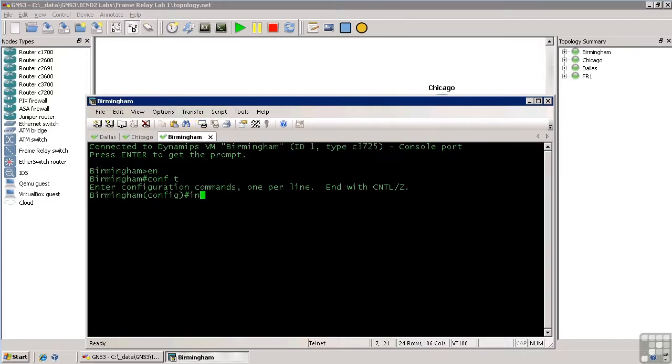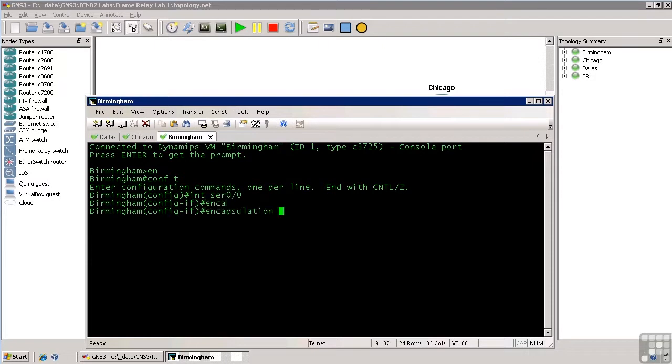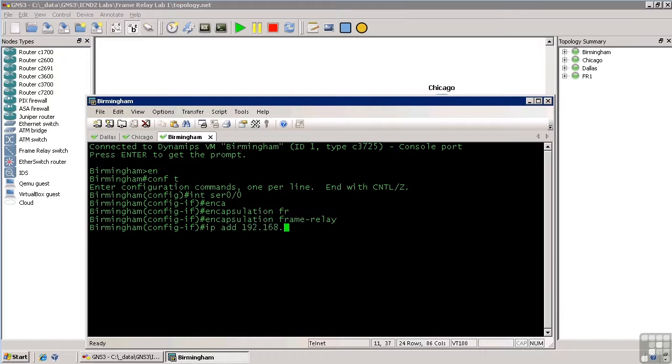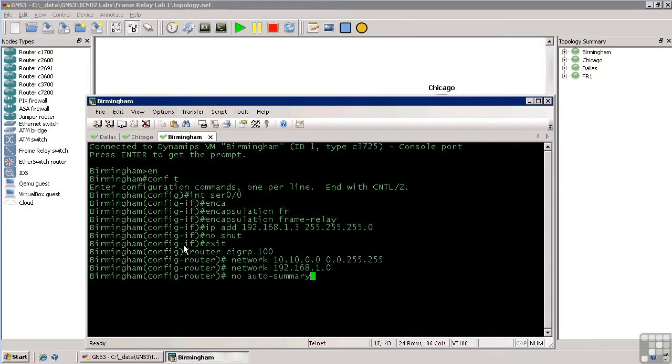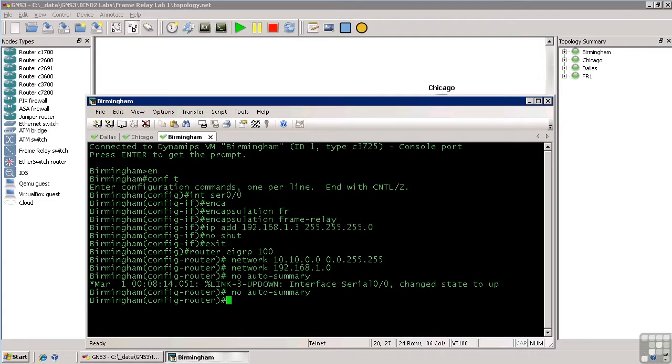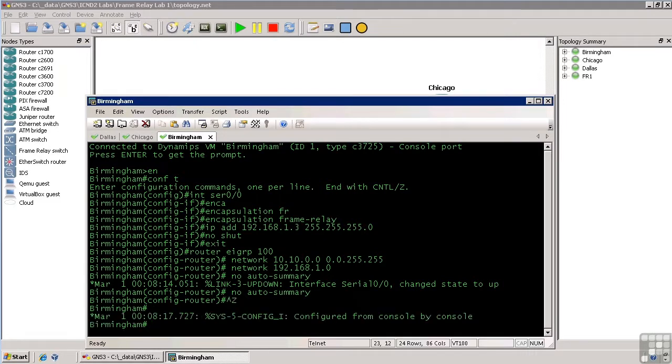So, config t, interface serial 0 slash 0, encapsulation frame relay, IP address 192.168.1.3 with a class C subnet mask, no shut, exit out, paste in EIGRP, and now we wait just a moment for all of the line protocols to come up, and we'll pause the video for about 10 seconds and let this all settle out.